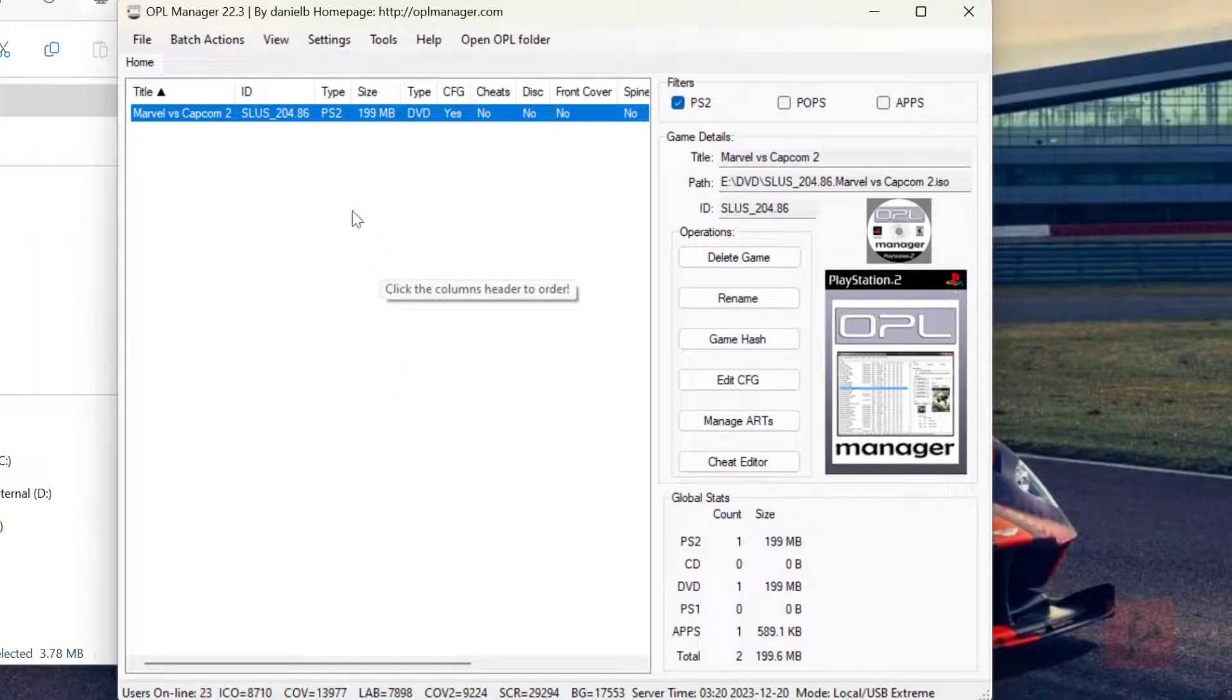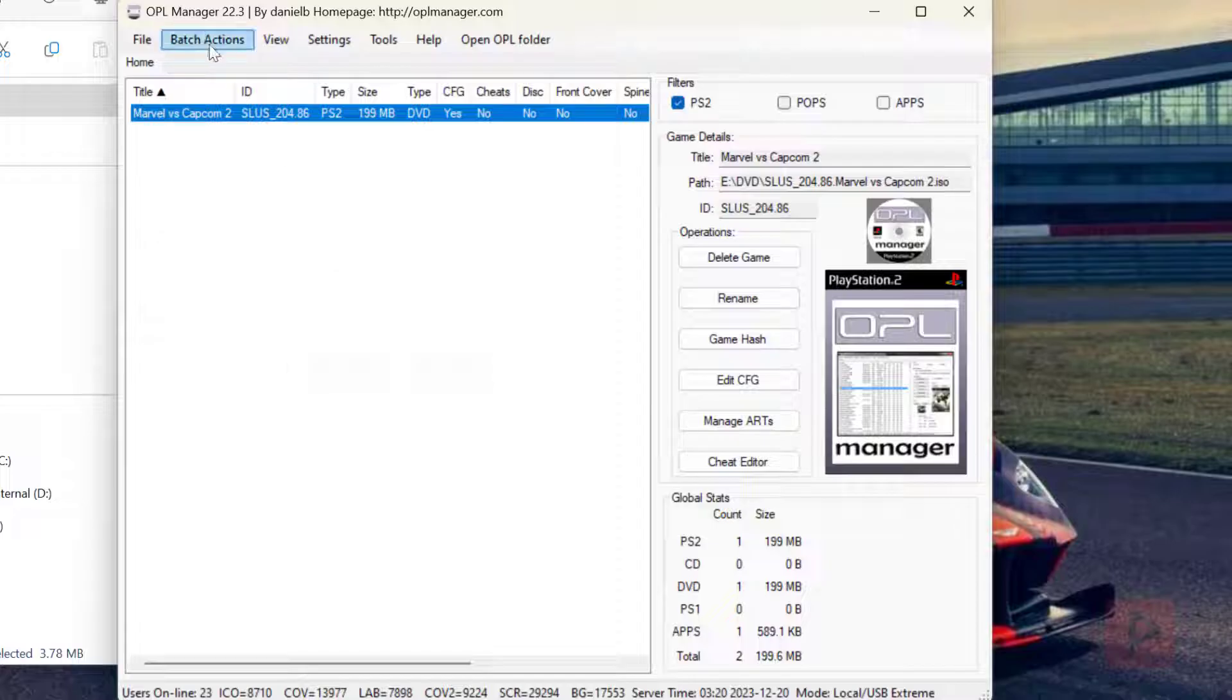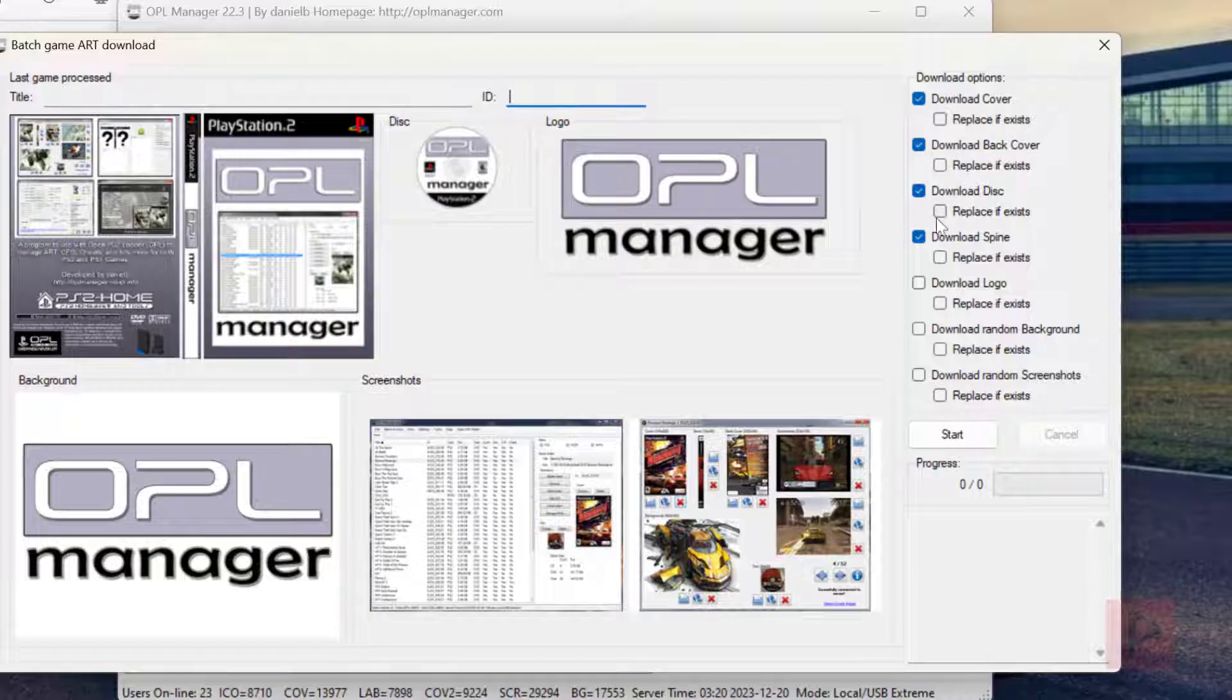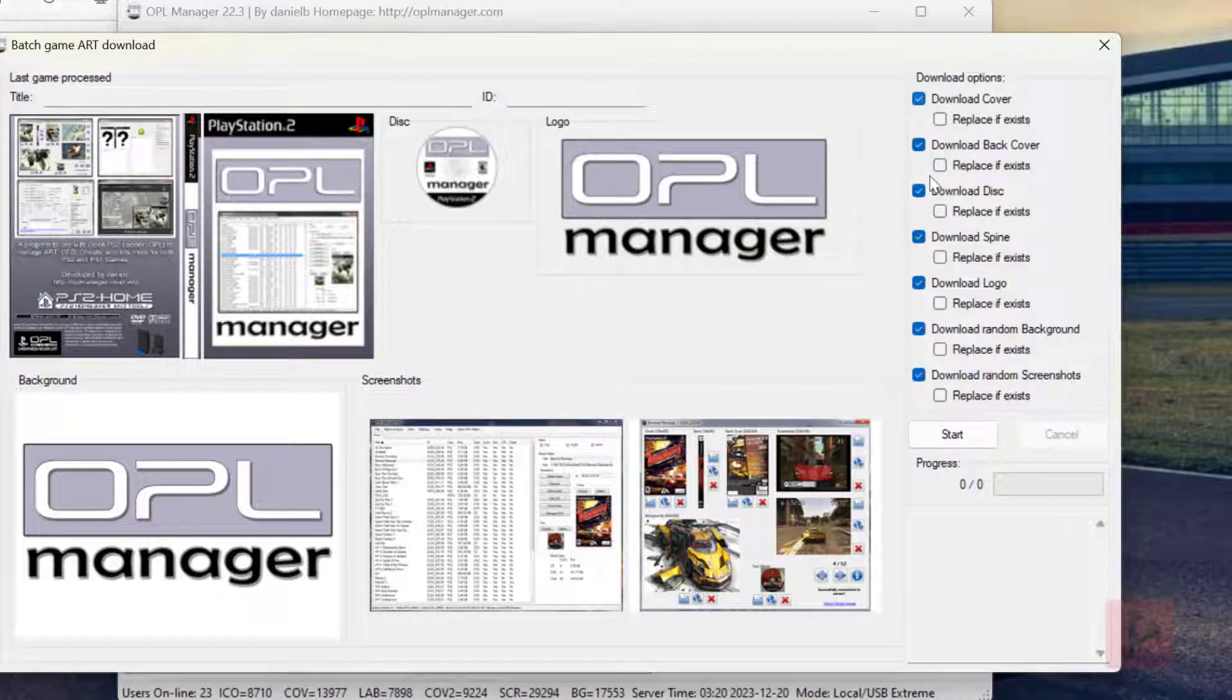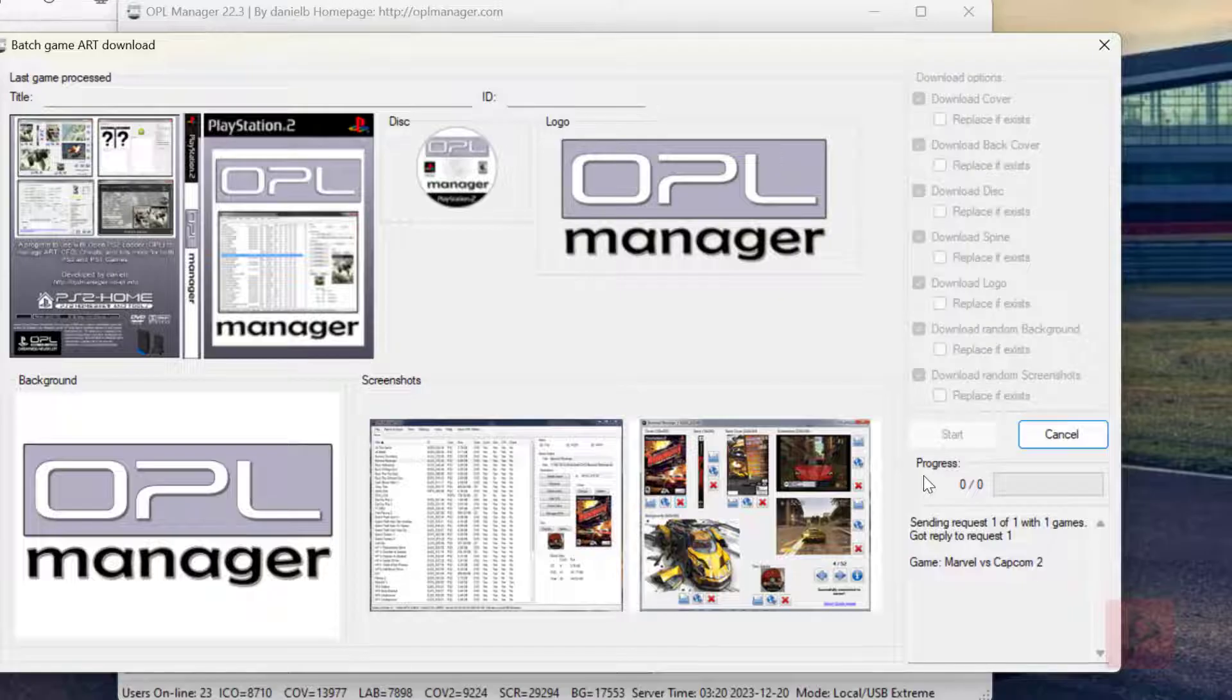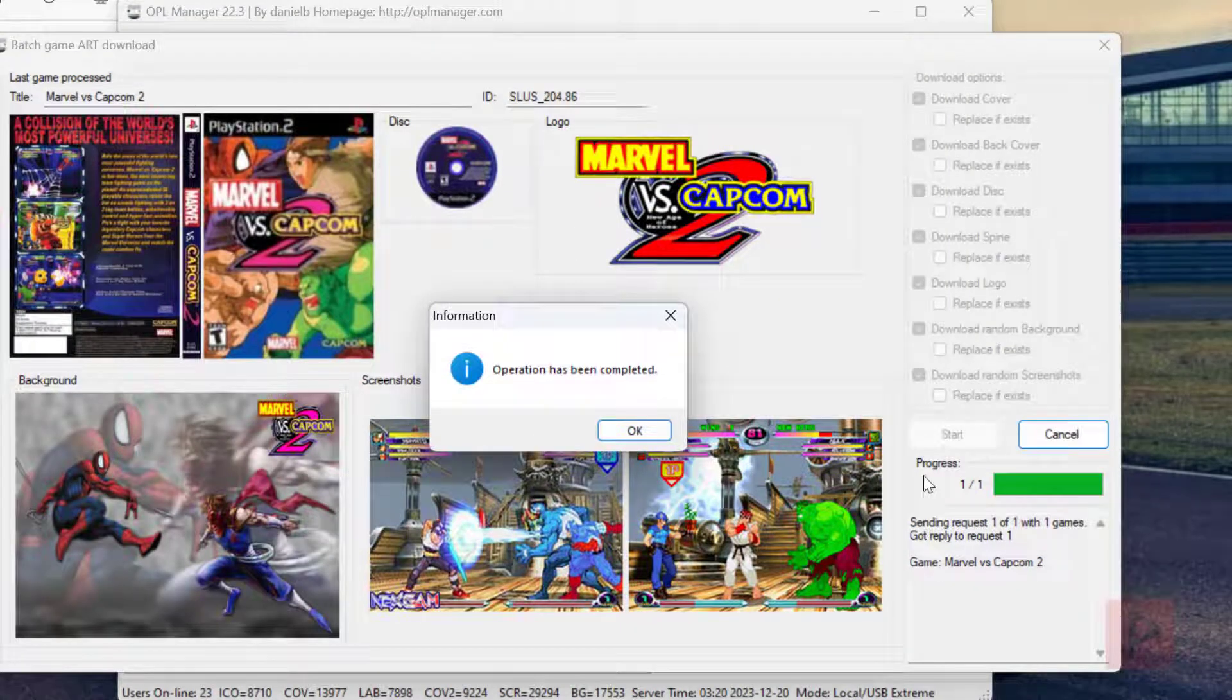And then the easy button is let's pretend you have a whole bunch of games here, a whole bunch of ISO games or whatever. Then what you do is just go to batch actions, art download, check what you need, start. And then it's going to start scraping the art and save it to the art folder. And now we're good to go.